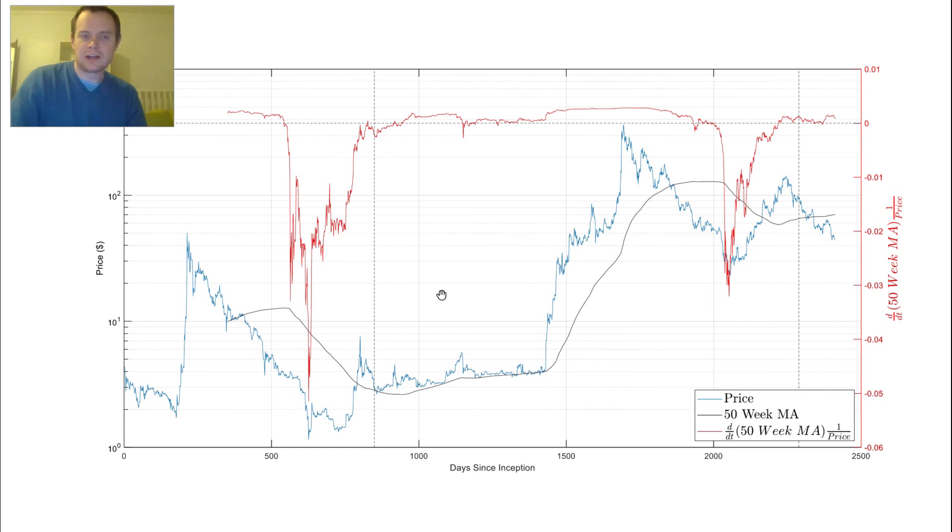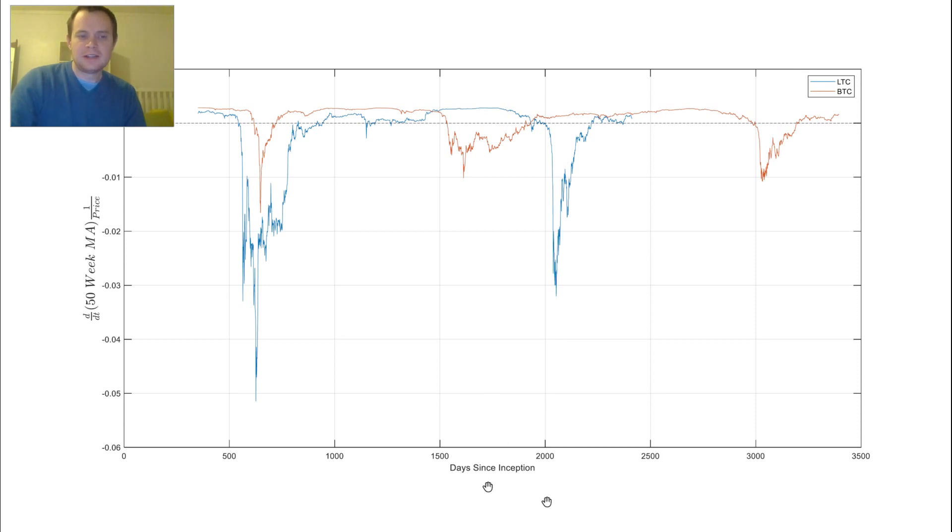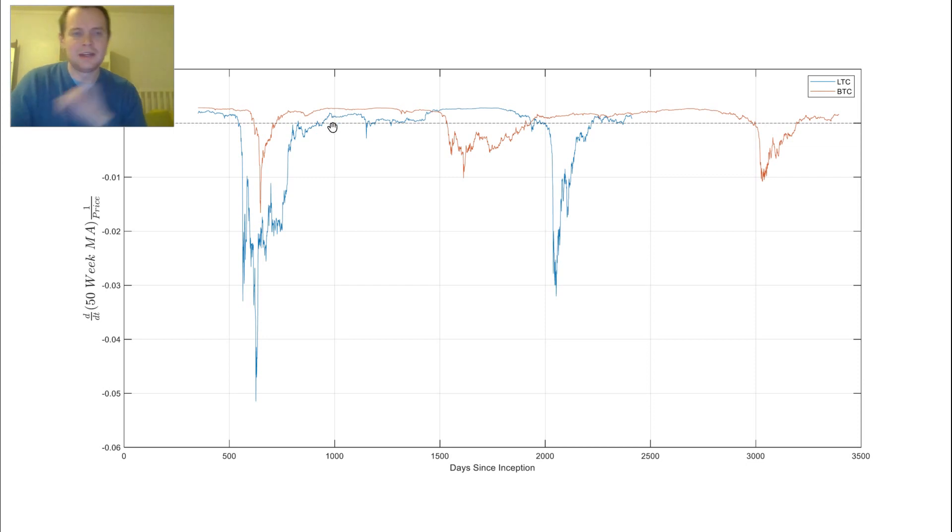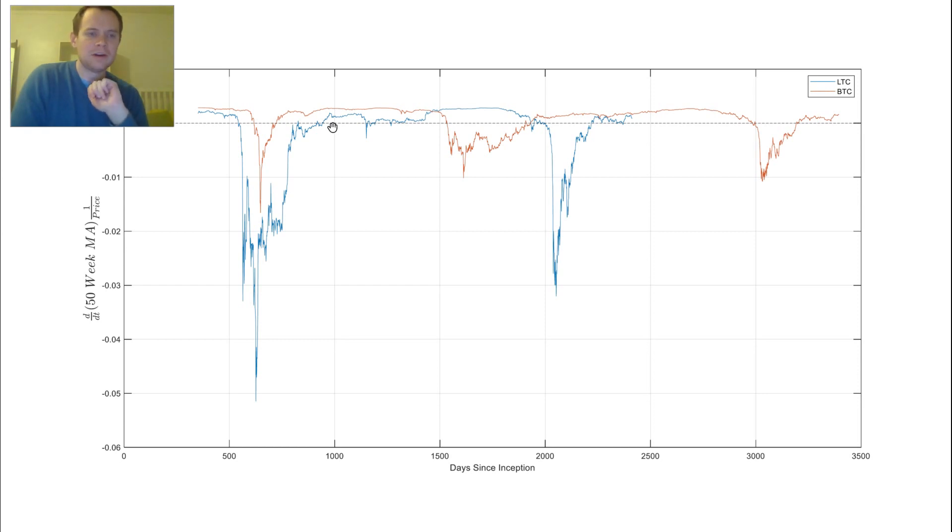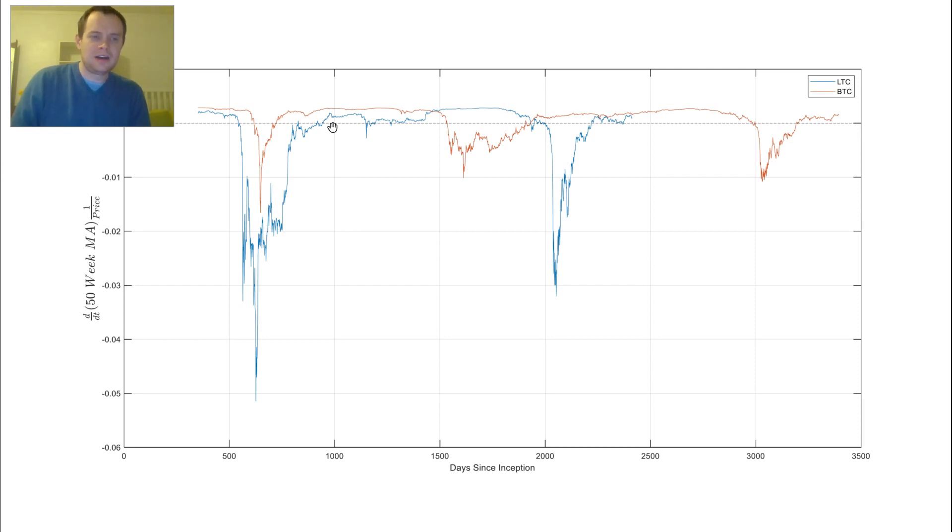So let's keep chugging along and look at how it compares to Bitcoin. Here we're looking at days since inception and the time derivative of the 50-week moving average times the inverse of price for Litecoin and Bitcoin. You can see that with Bitcoin, once we really get above that zero slope, the 50-week moving average does tend to increase. Really, it's Bitcoin, it's the market mover. It will increase historically, and it'll do its own thing for a while before other coins will follow suit.